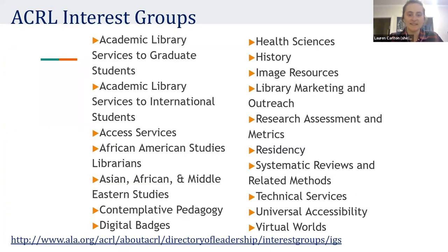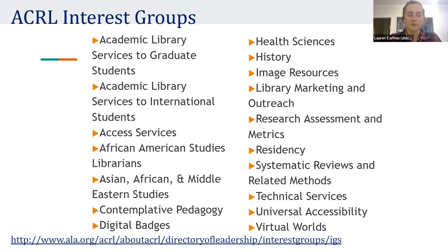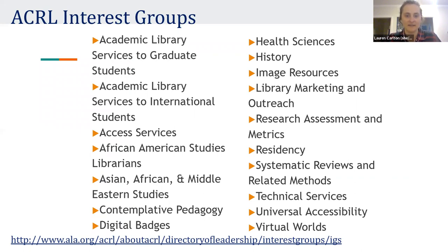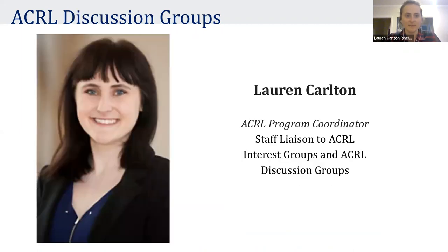Here's a list of all the interest groups we currently offer. Each interest group has its roster on the website, and that's where you'll see who the current conveners are as well as a link to the ALA Connect space, which is also the discussion list.